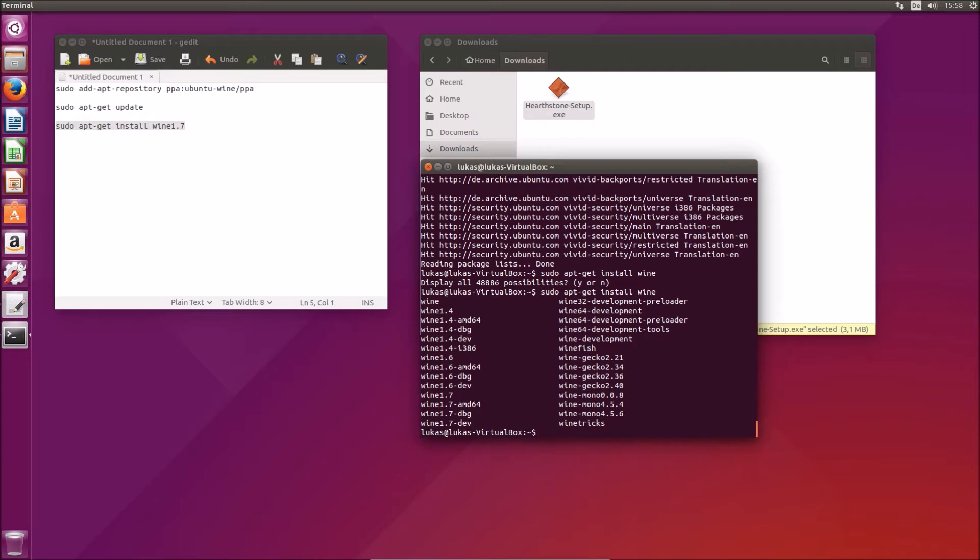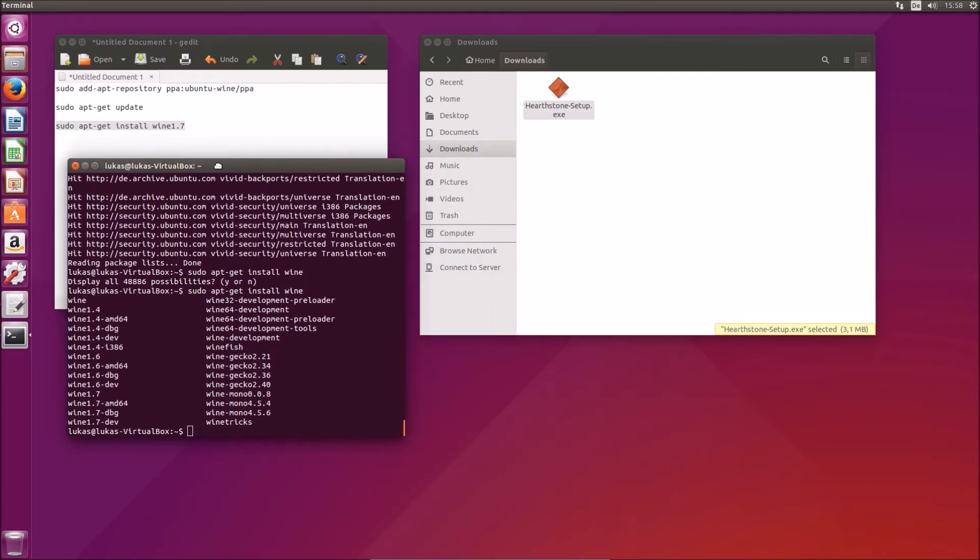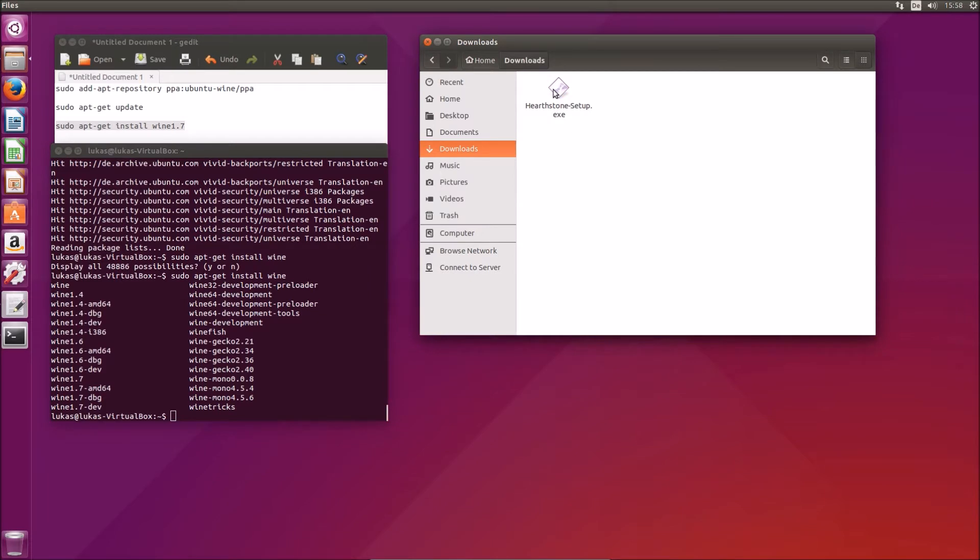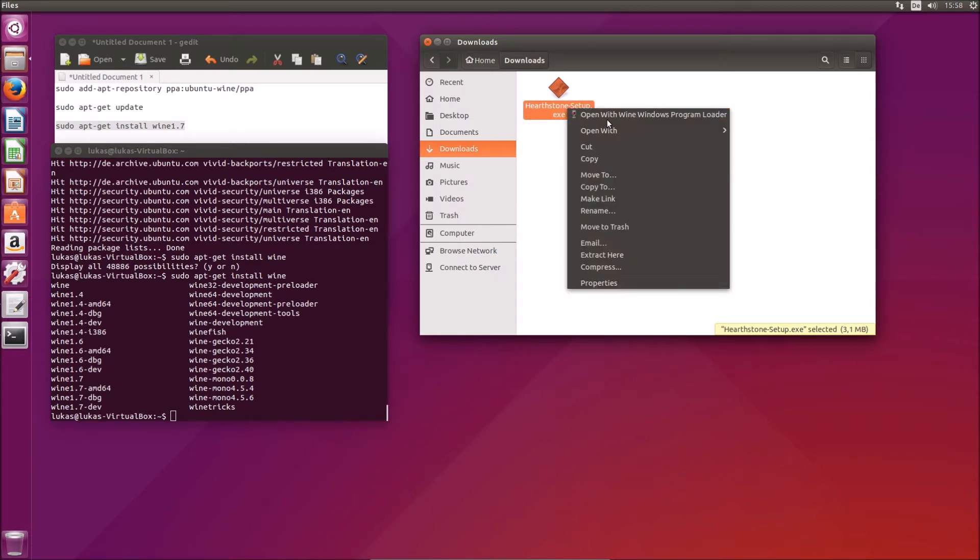Okay, so once we have installed Wine we have just about anything we need. To run Hearthstone of course we'll also need to download Hearthstone first. I've done that too already and I will execute it with Wine now.